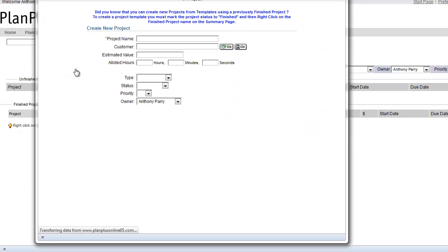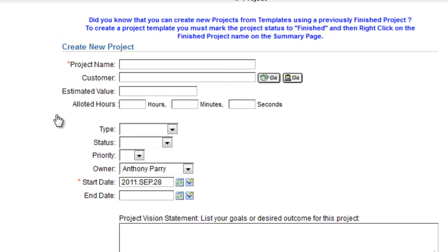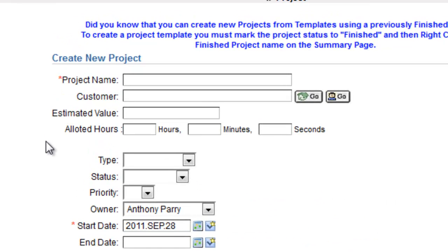Projects can be used for all kinds of things, for personal or professional. You can collaborate with other users or you can use a project for just managing something for yourself. So in this case, I'm going to go ahead and name the project.